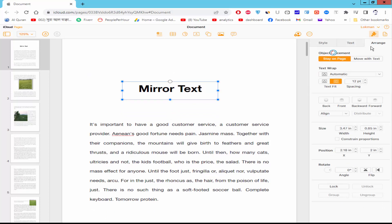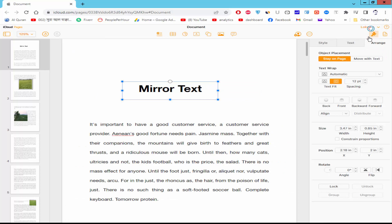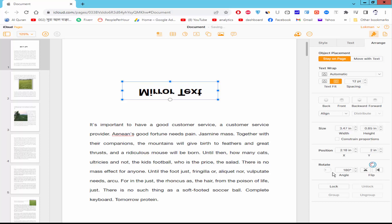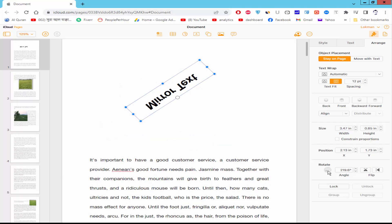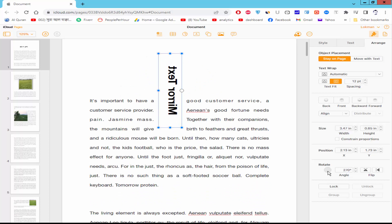Now, go to the Format and Style option, select Arrange. Go to the Rotate option below. Flip Horizontal or Flip Vertical, and rotate the text box with Rotate Point.